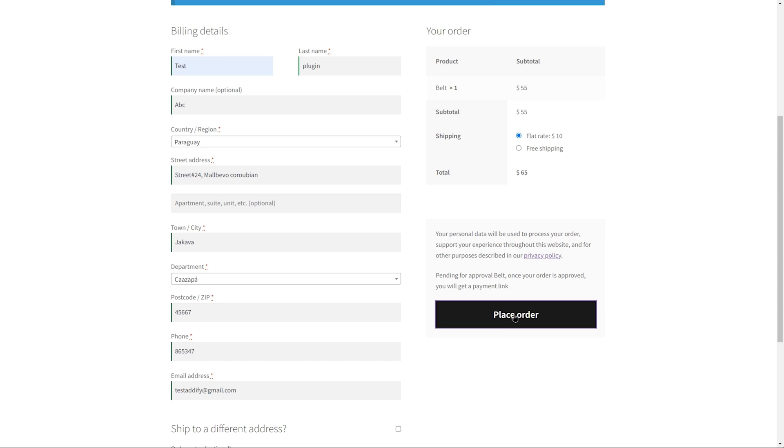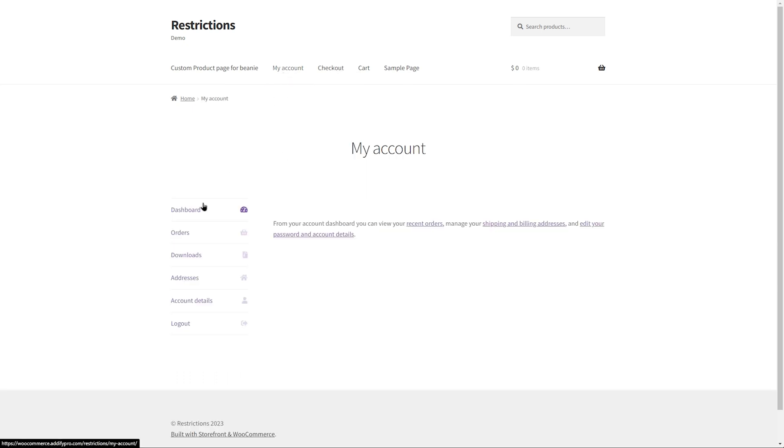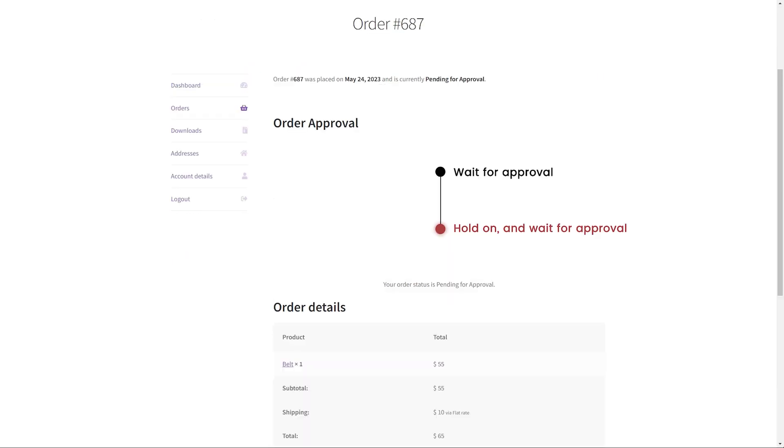Once the order is placed, the approval message is displayed on the Thank You page. Now go to the Order Detail page in the My Accounts section and click on View. You can see the order status displayed here.